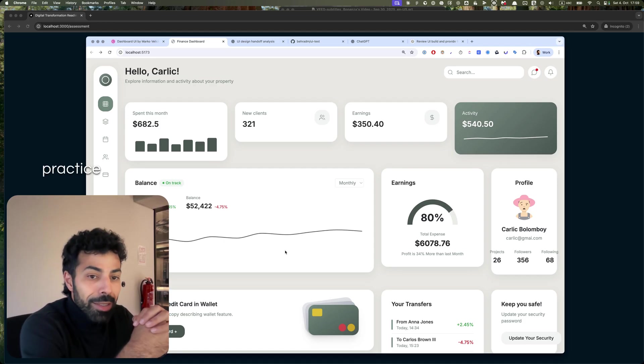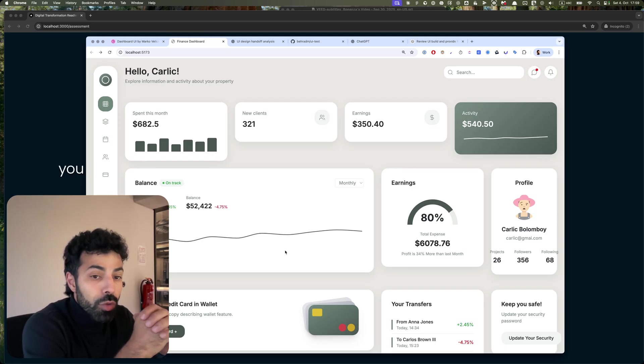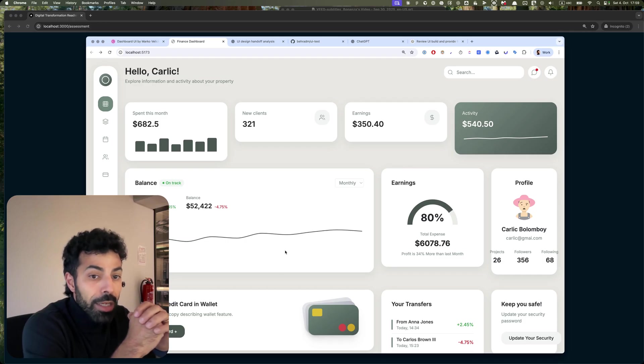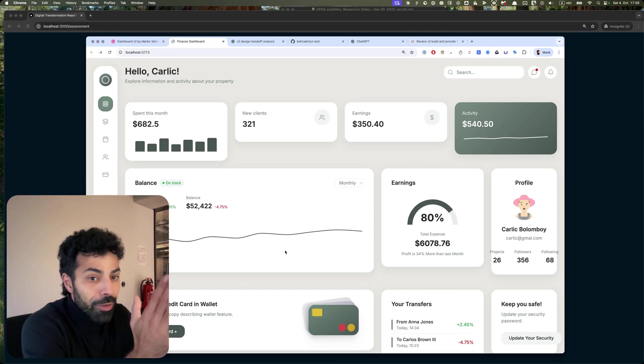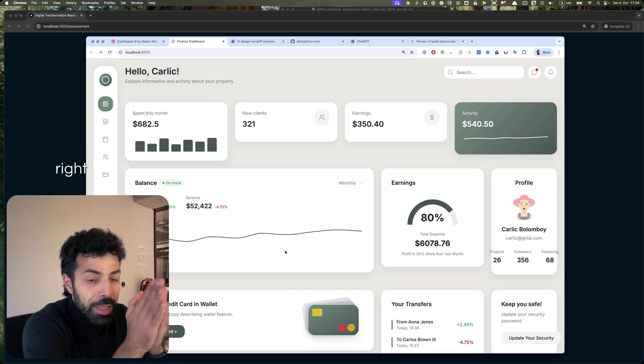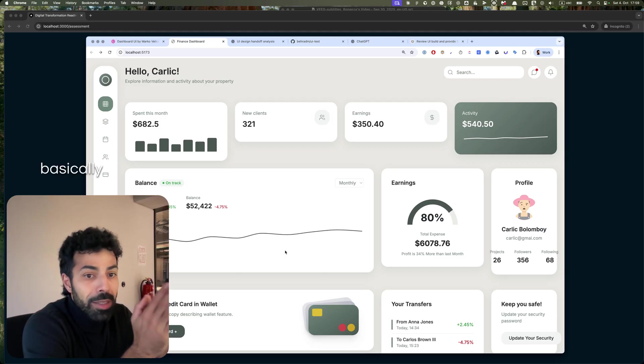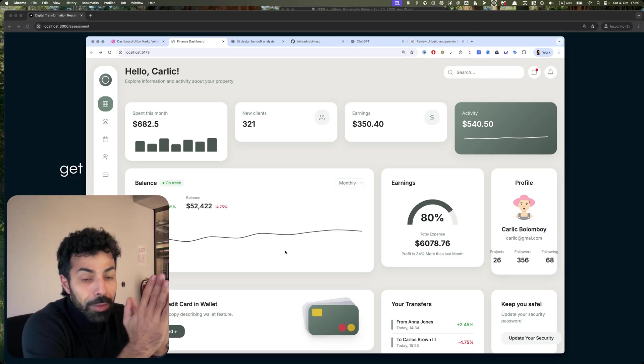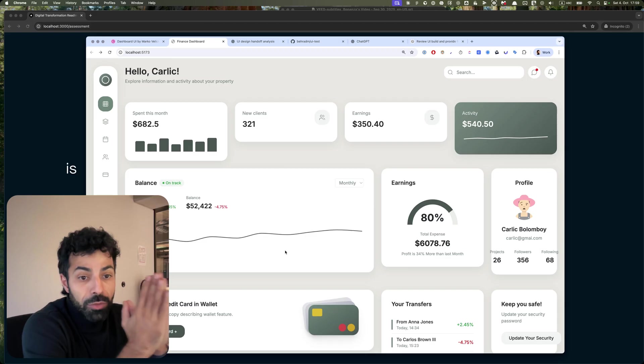But I wanted to showcase to you how you can really go from a UI image, not a Figma design, because with Figma design right now with the MCP, you can basically get a lot done. Figma MCP is really powerful.